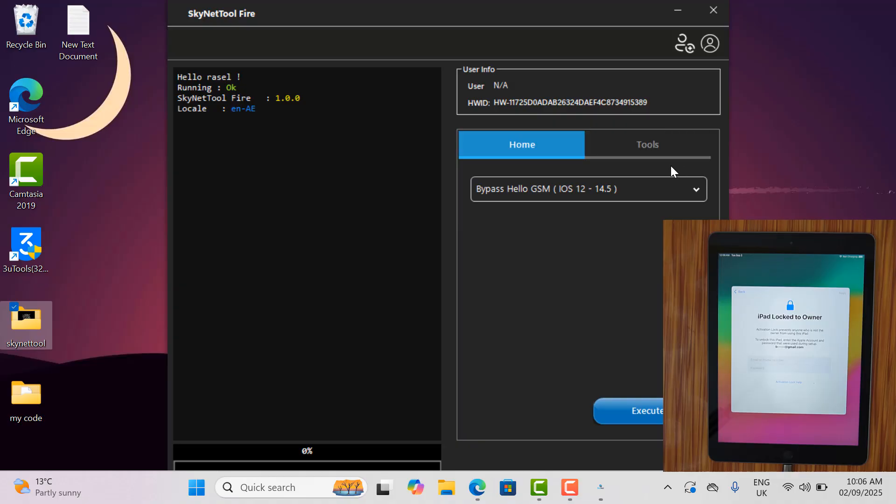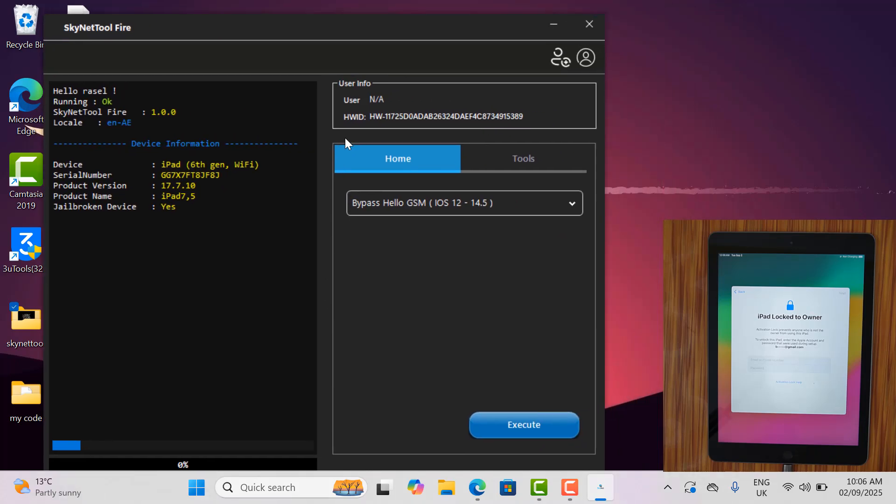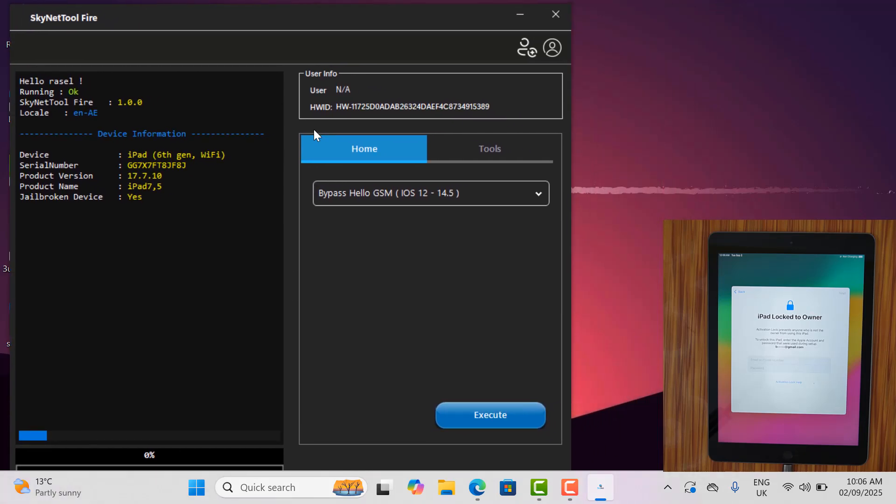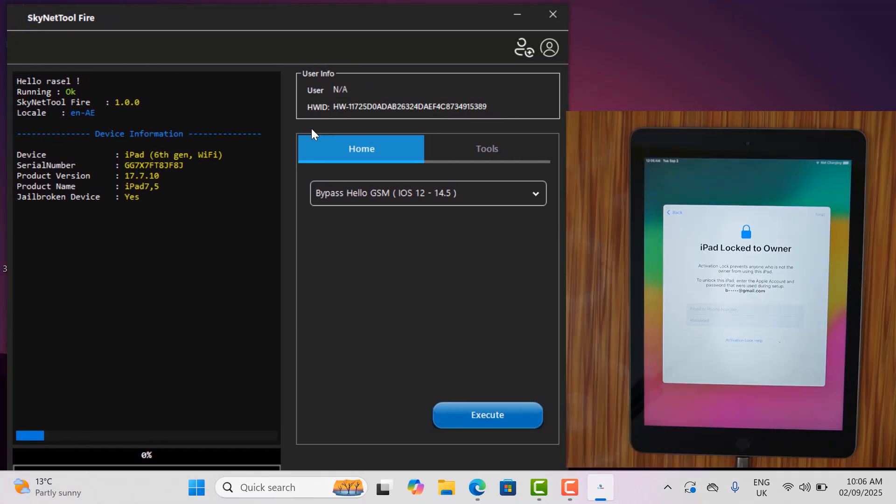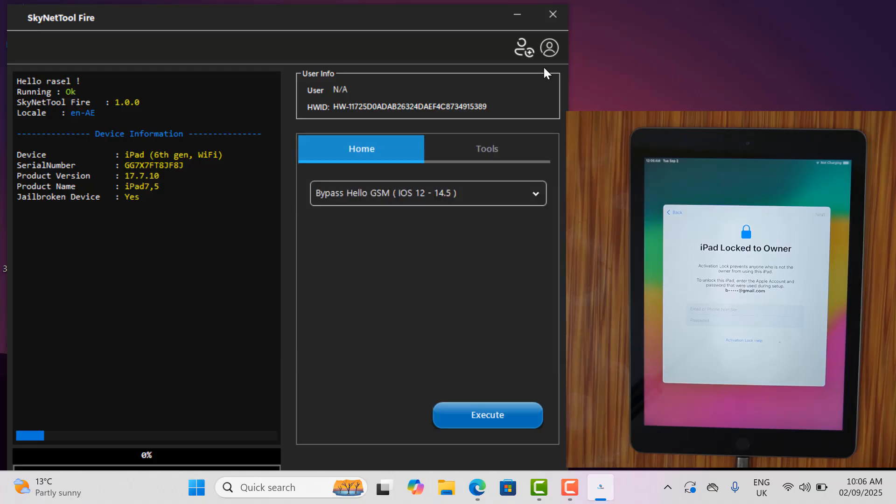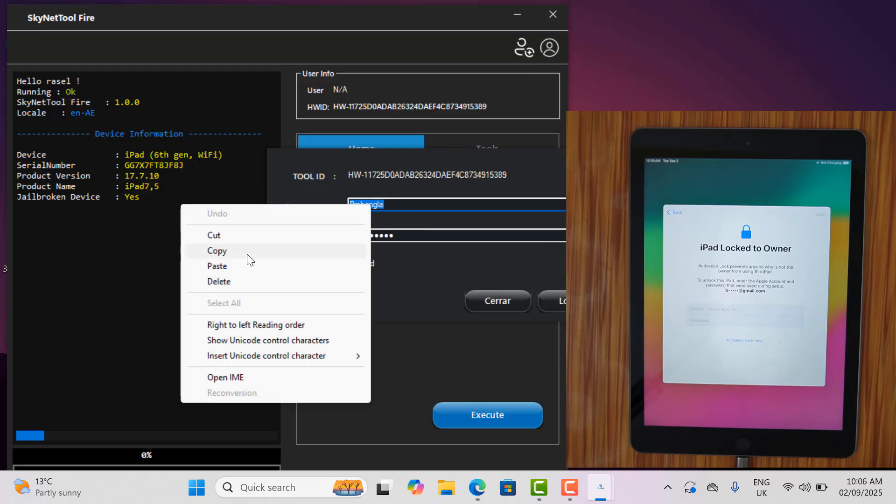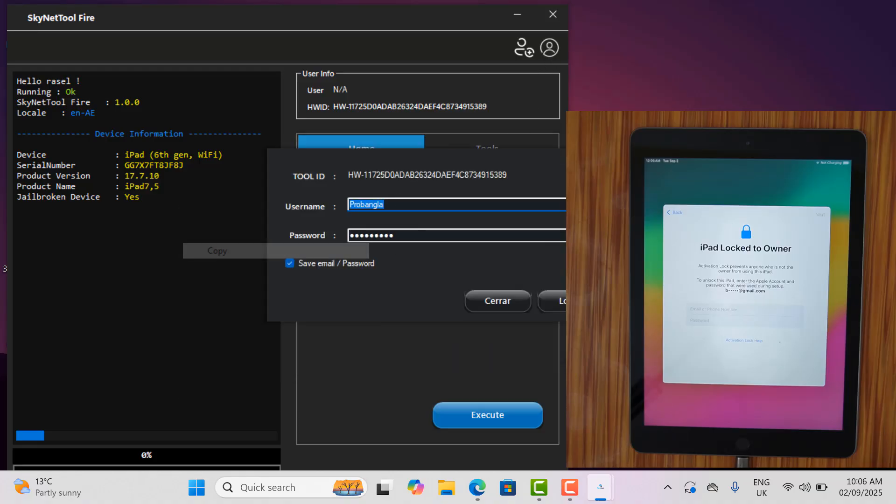If you are seeing Fire on Skynet tool for the first time, then quickly download and register your name and activate the tool to bypass unlimited without any problem. This tool will fix notifications, iMessages and FaceTime after bypass. And there is no need to change serial number to bypass with this tool. Just jailbreak and bypass within 5 seconds.